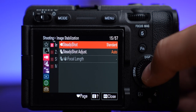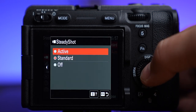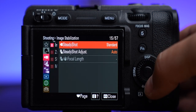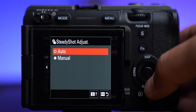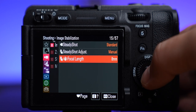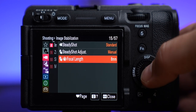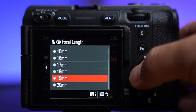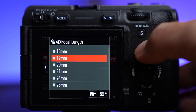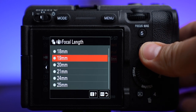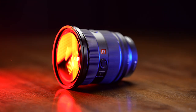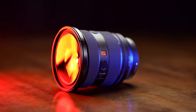Steady shot: you have off, standard, and active. Off and standard have the same focal length; going to active gives you even better stabilization but it does punch in a little bit. I typically leave it on standard. You can set it to manual if you're using an adapter with a lens that isn't compatible — set the focal length you're using, otherwise it'll look really weird with the stabilization. All my lenses are Sony or a Sigma made for Sony, so auto works just fine.